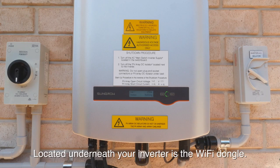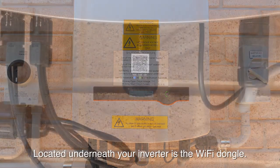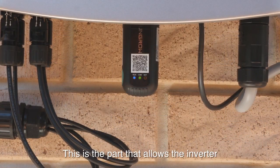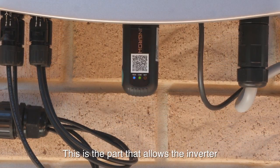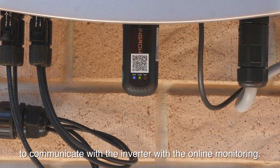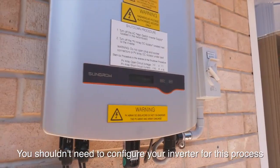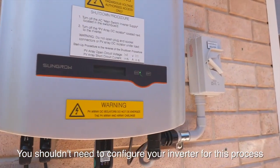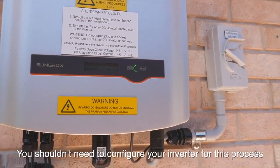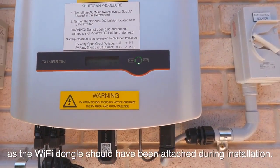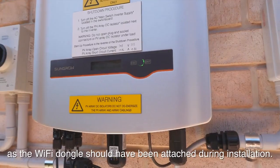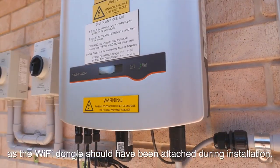Located underneath your inverter is the Wi-Fi dongle. This is the part that allows the inverter to communicate with the online monitoring. You shouldn't need to configure your inverter for this process as the Wi-Fi dongle should have been attached during the installation.